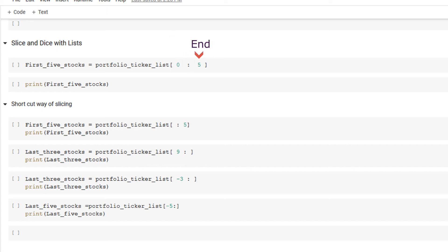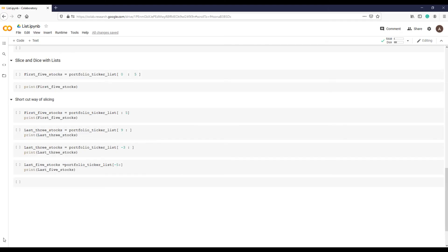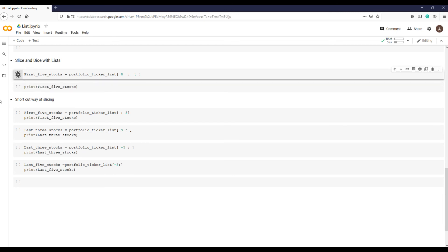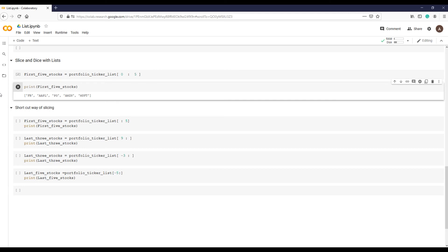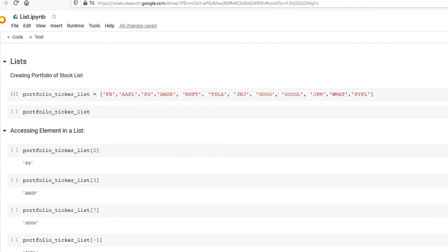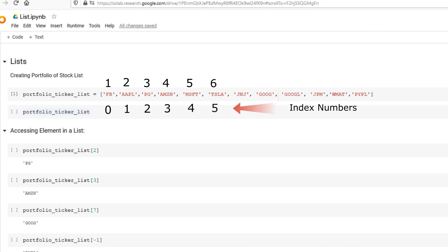To get our first five desired stocks, the code will look like this: starting point of 0 and endpoint is 5. Please note that index position 5 is the sixth stock in the list. That's because Python follows the half-open zero-based interval convention.